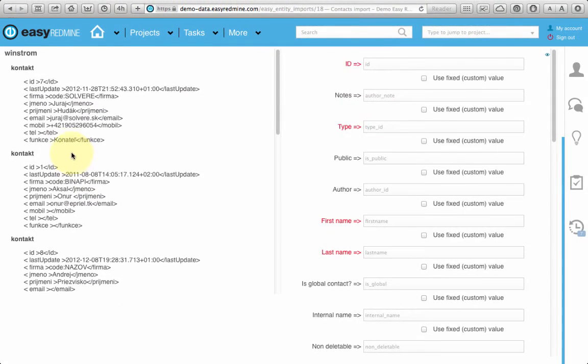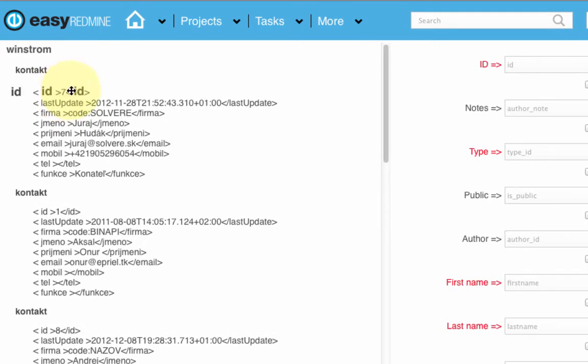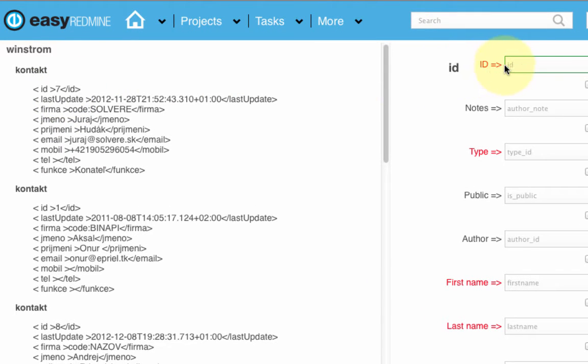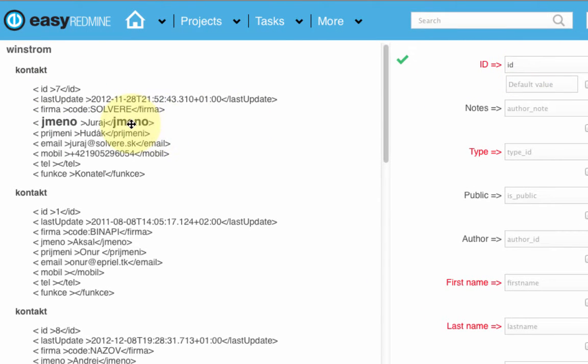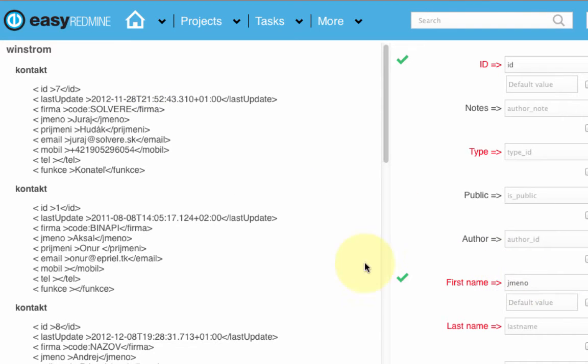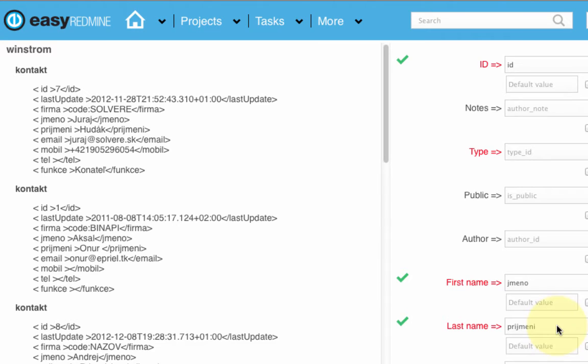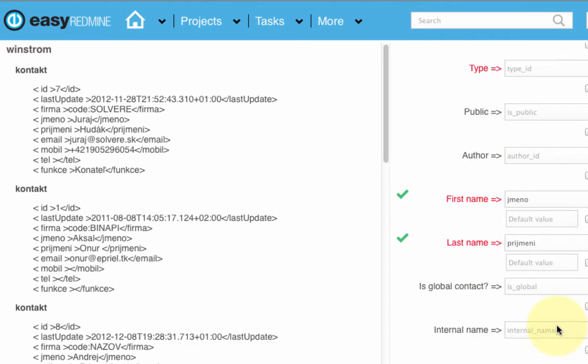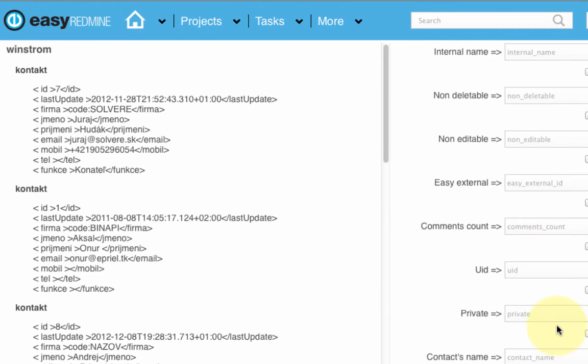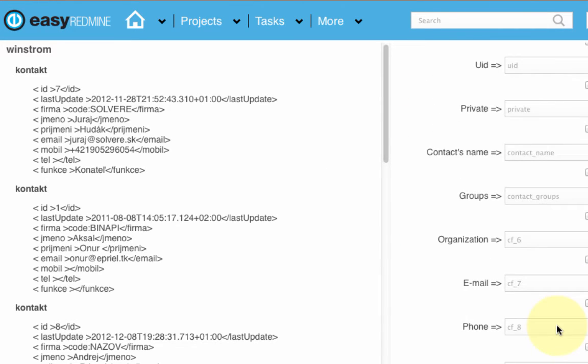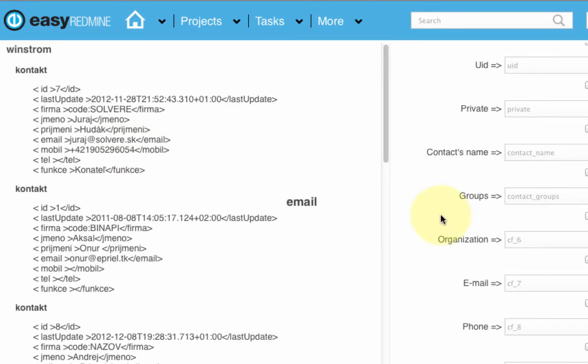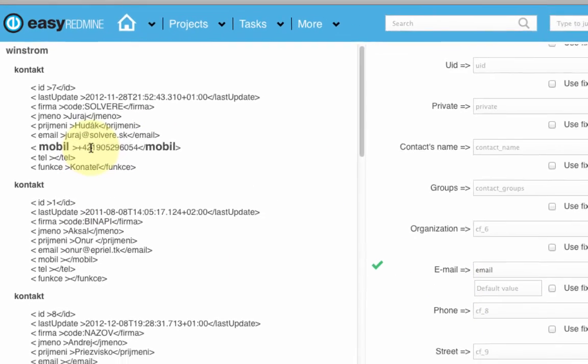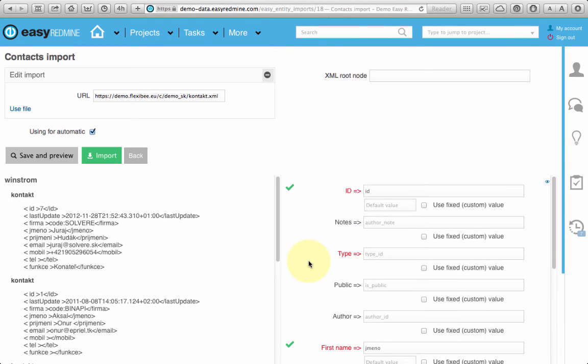And now just easily via drag and drop map entities you want to be imported. Second name, email, phone.